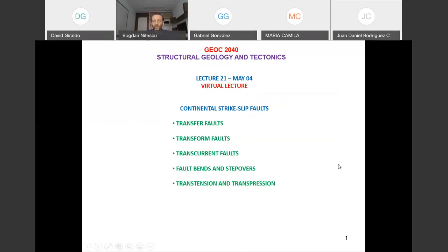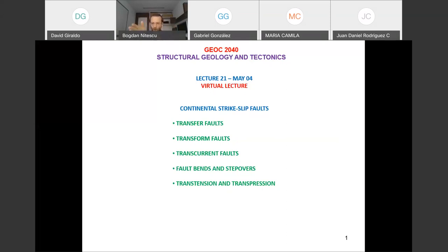Welcome to Lecture 21. We are going to discuss today continental strike-slip faults, but I'll also show you some oceanic ones as well. In this strike-slip regime, we are going to see the concepts of transfer and transform faults, which are very close in name but different from transcurrent. Then we'll see what happens when strike-slip faults have bends or step overs, and the formation in regimes of transtension and transpression.